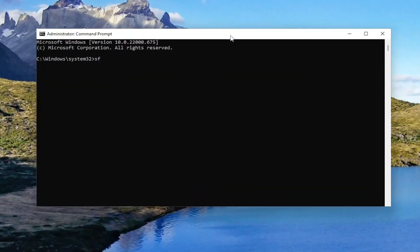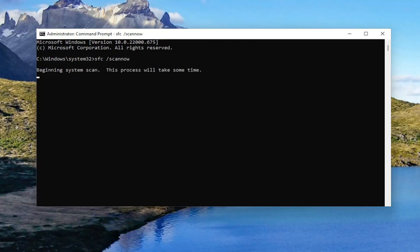Now into this elevated command line window, I want you guys to type in SFC then a space forward slash scannow. Scannow should all be one word attached to that forward slash out front. Hit Enter on your keyboard to begin this system scan. This will take some time to run so please be patient.